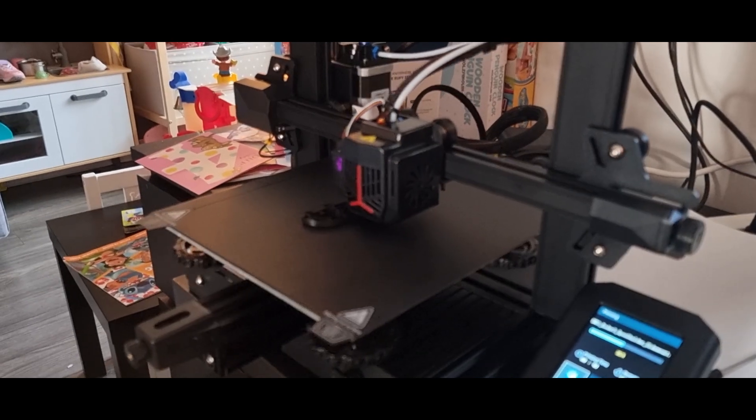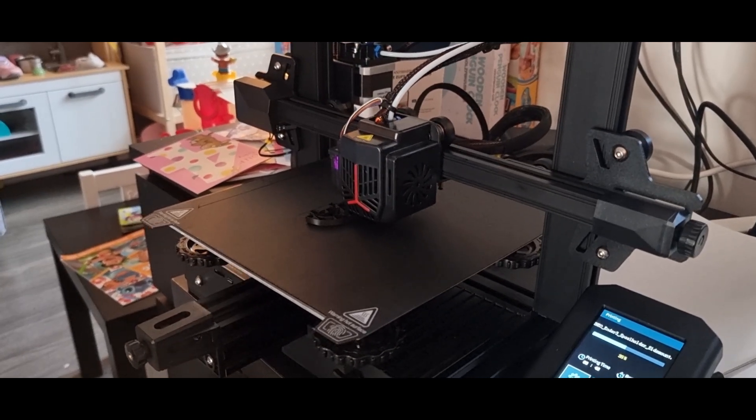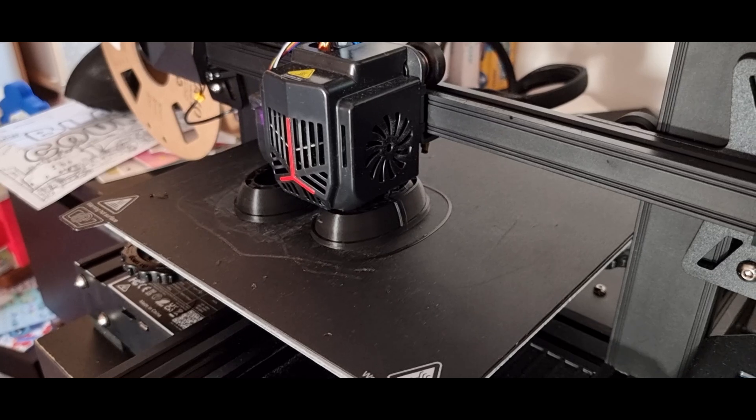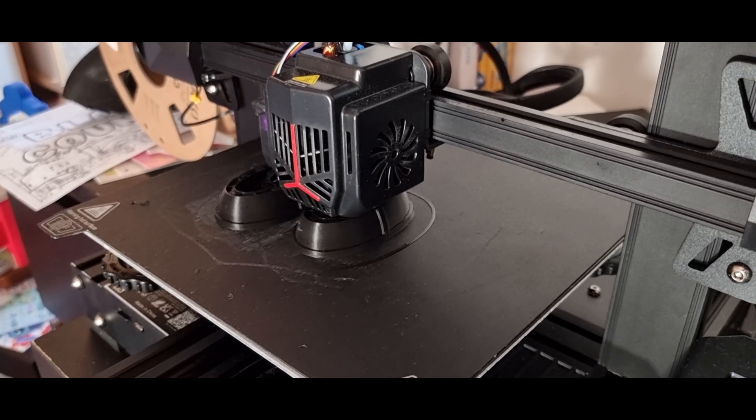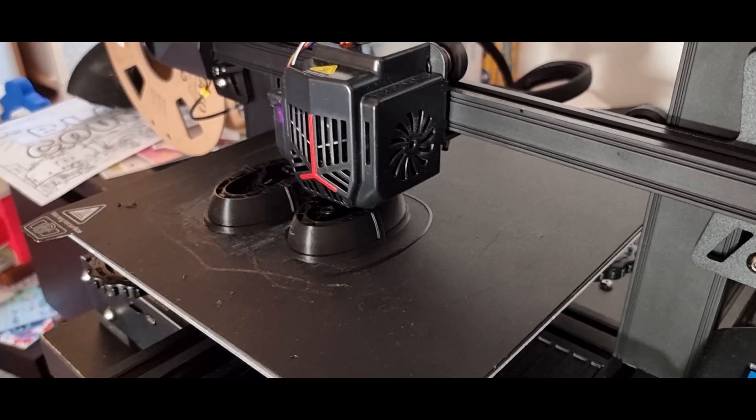The slicer software, while not perfect, was serviceable and did the job for most of my prints. Overall, a great entry level machine, at first.